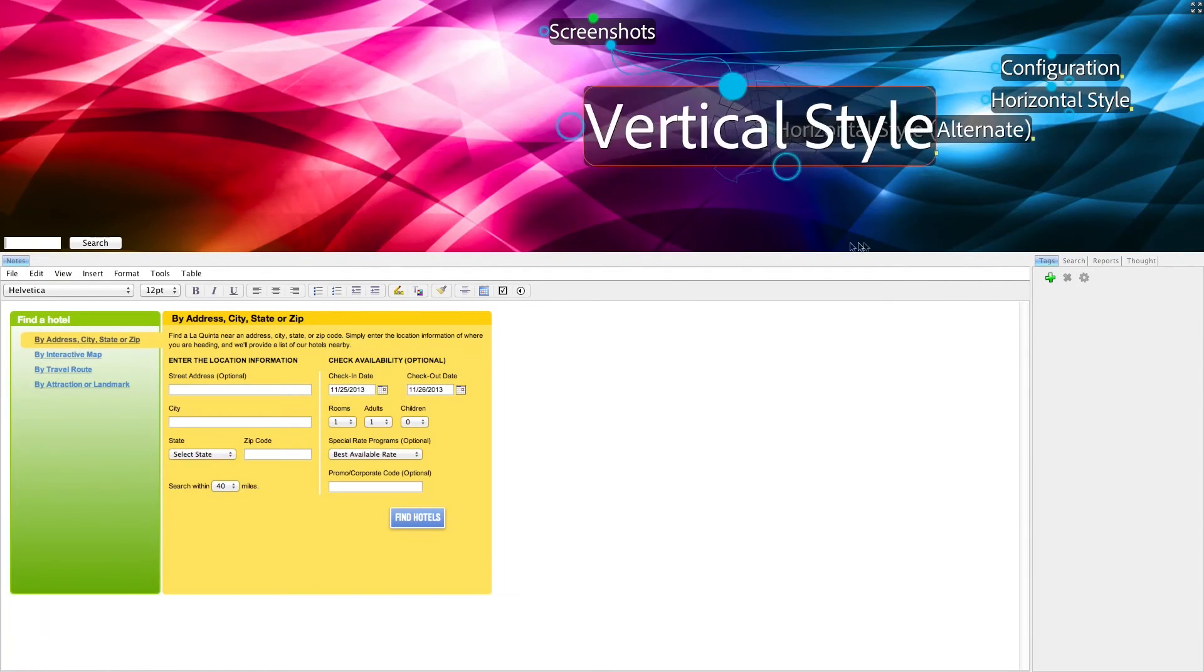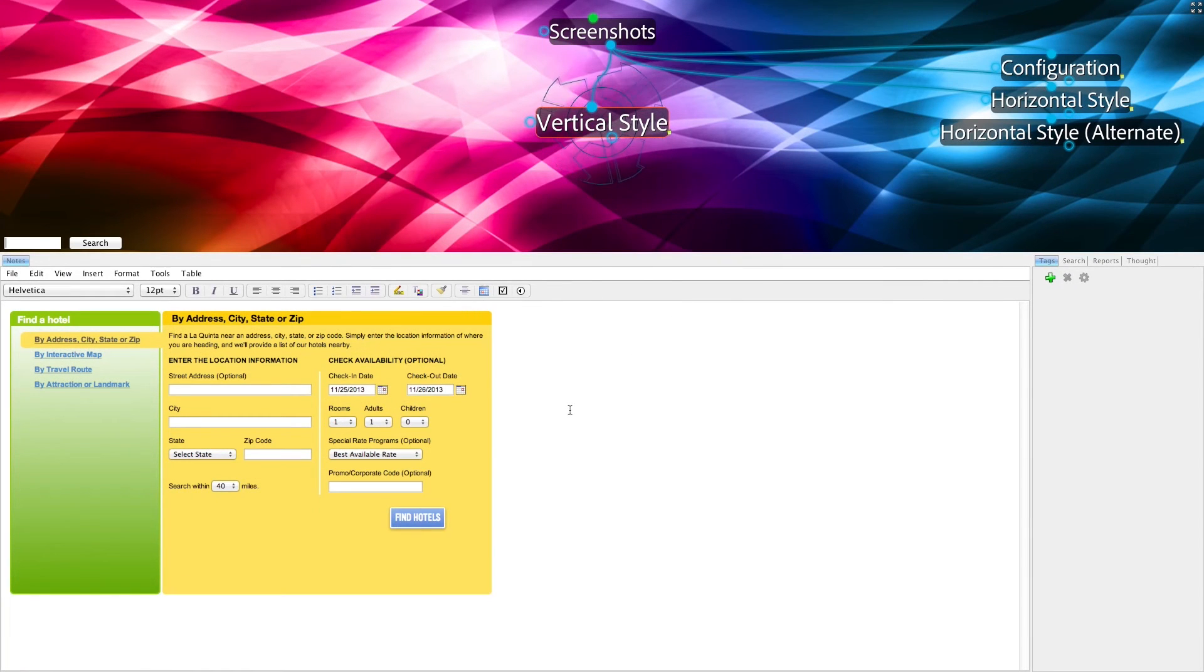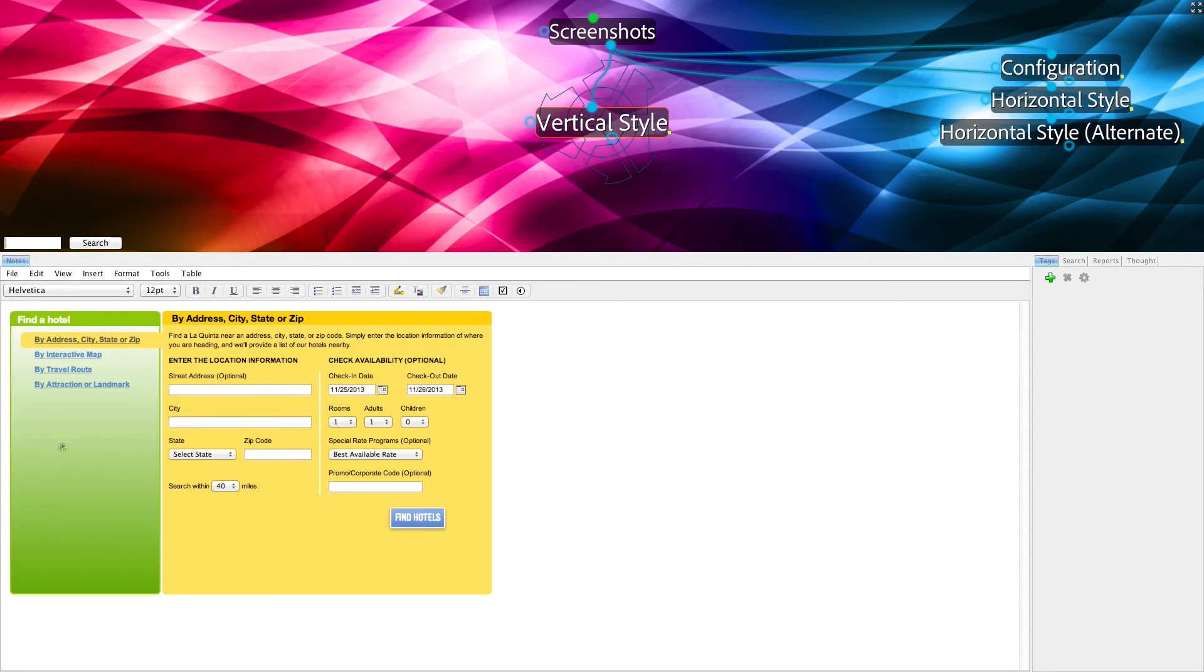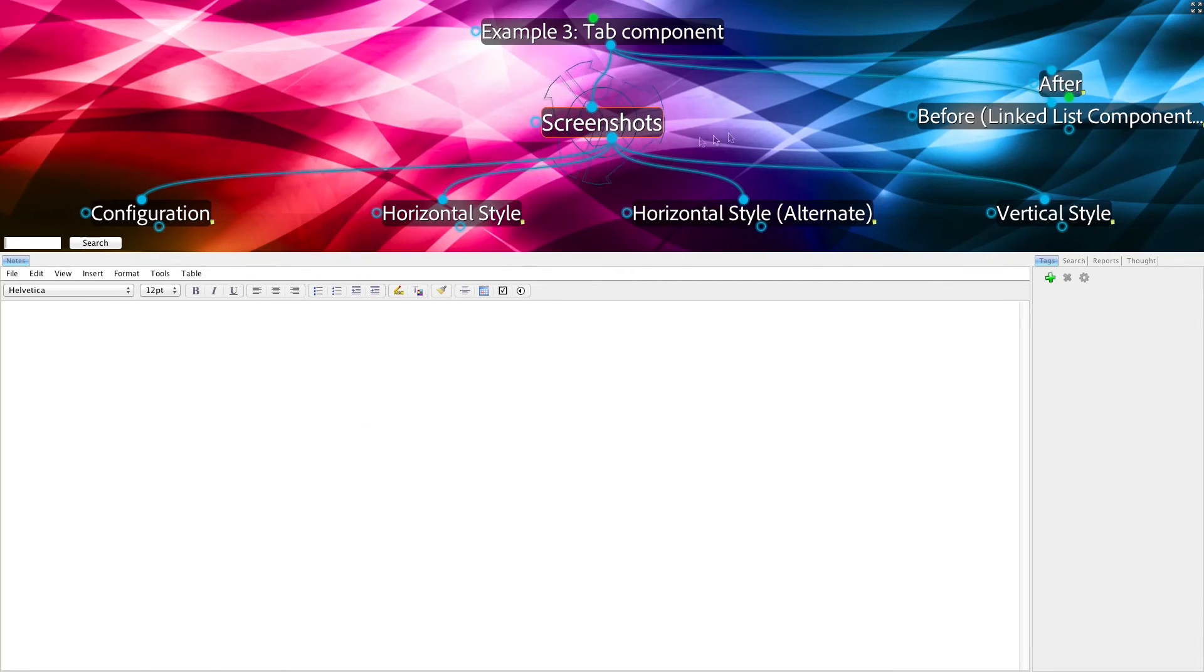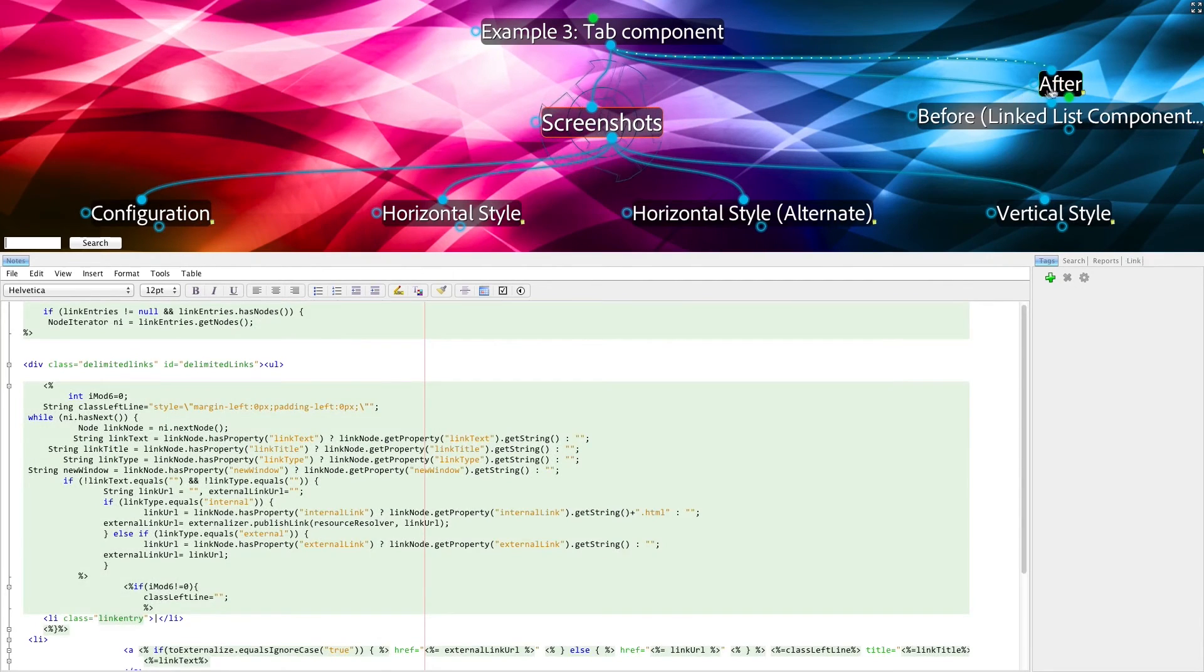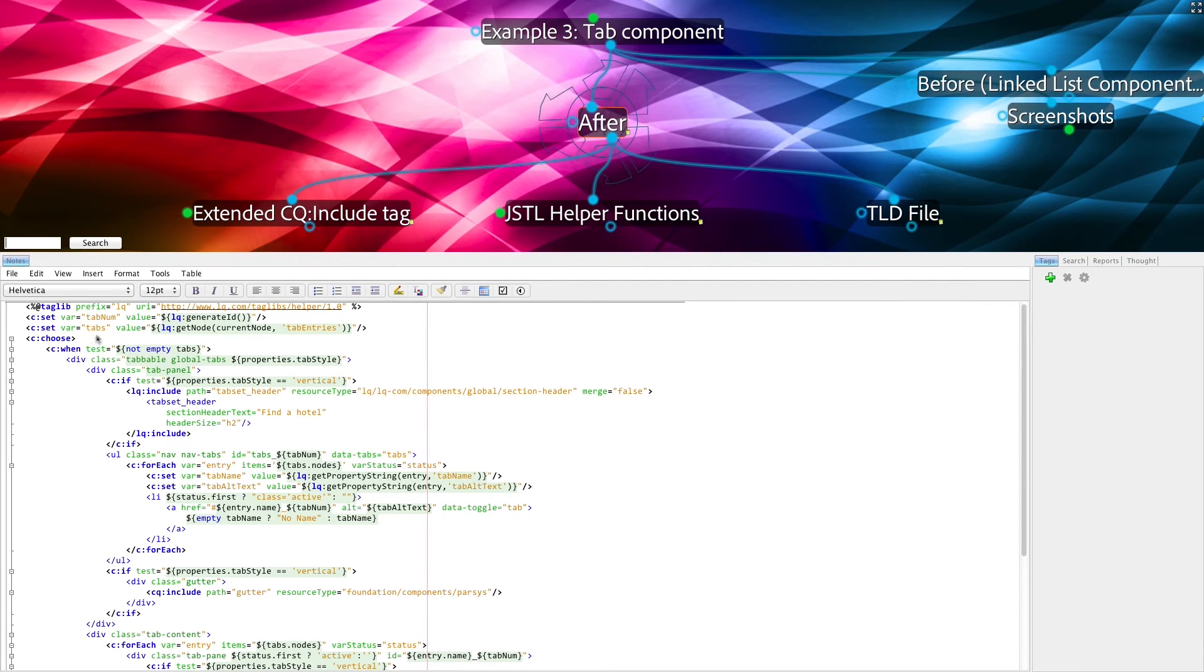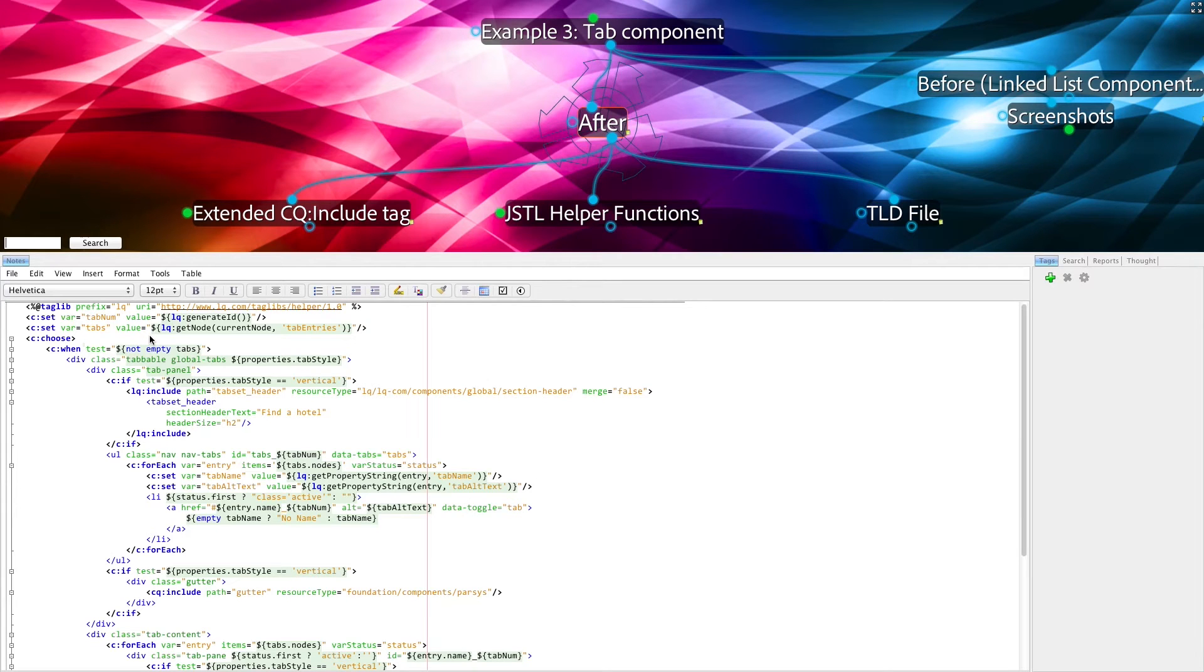Lastly, the vertical style has this additional left-hand section, as we saw when looking at the template code.